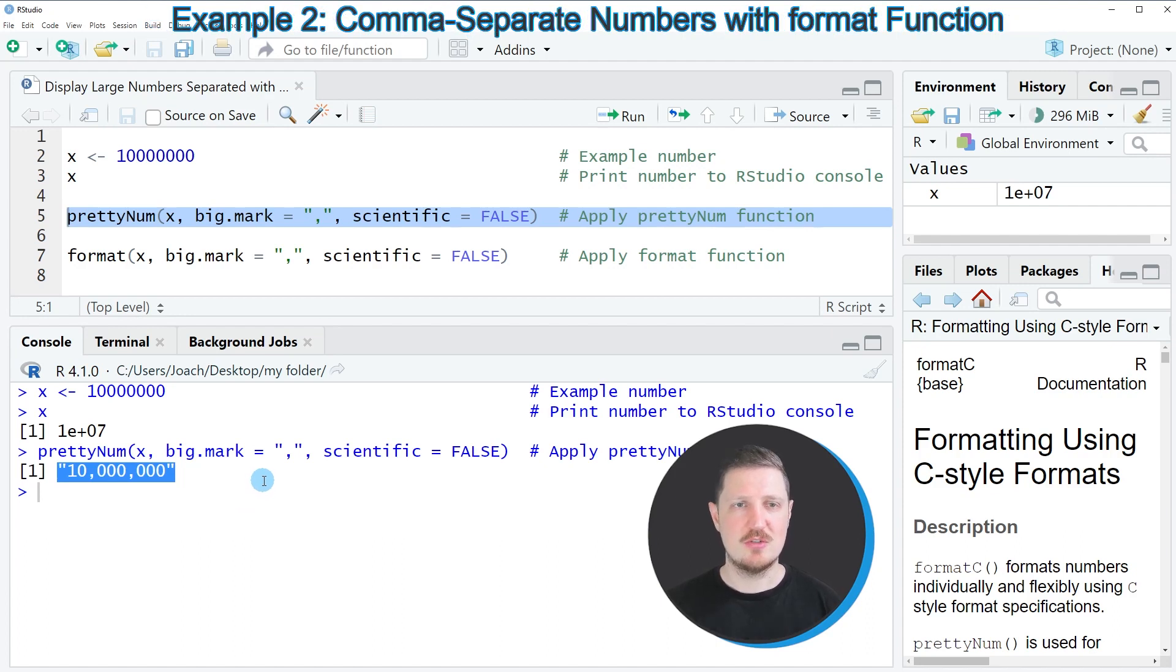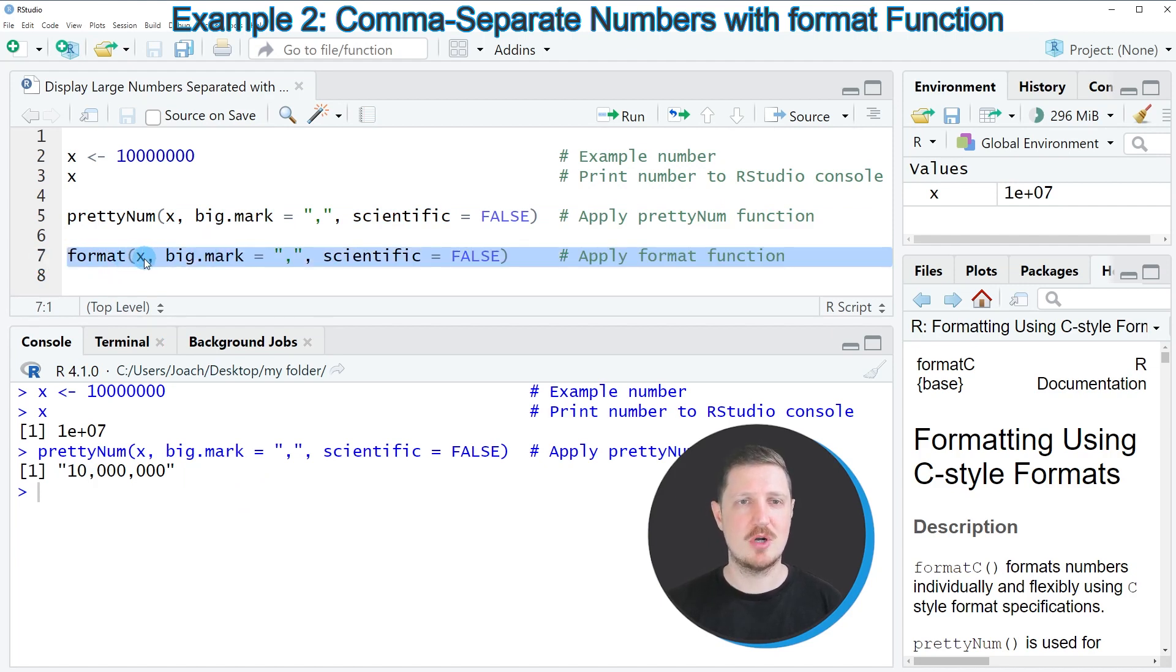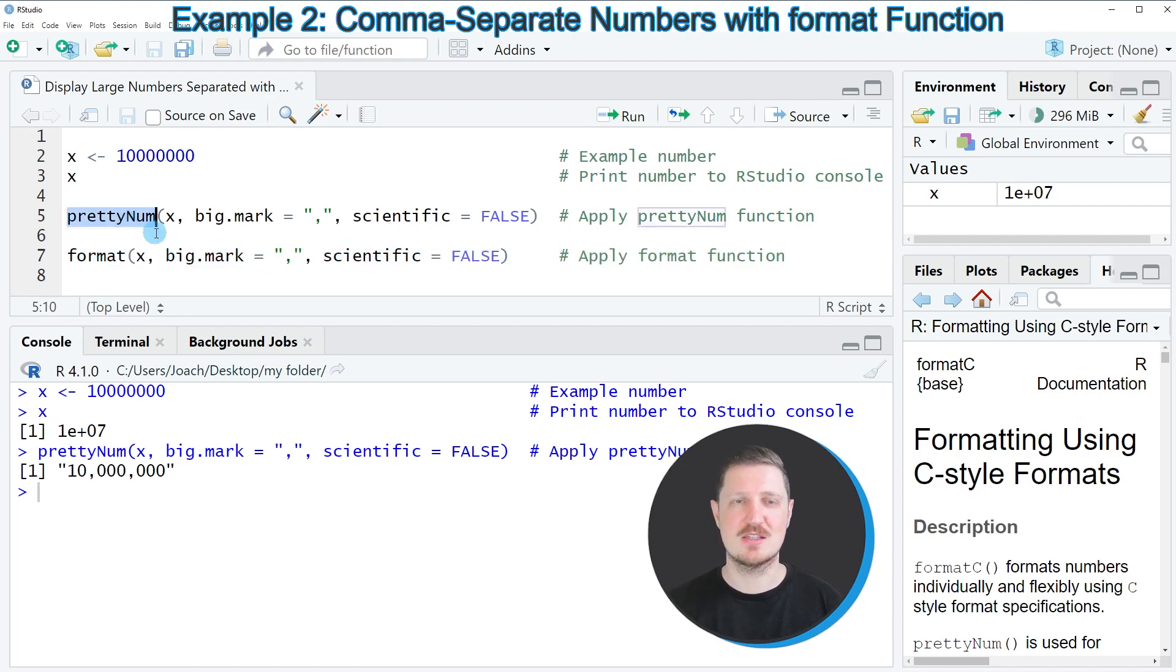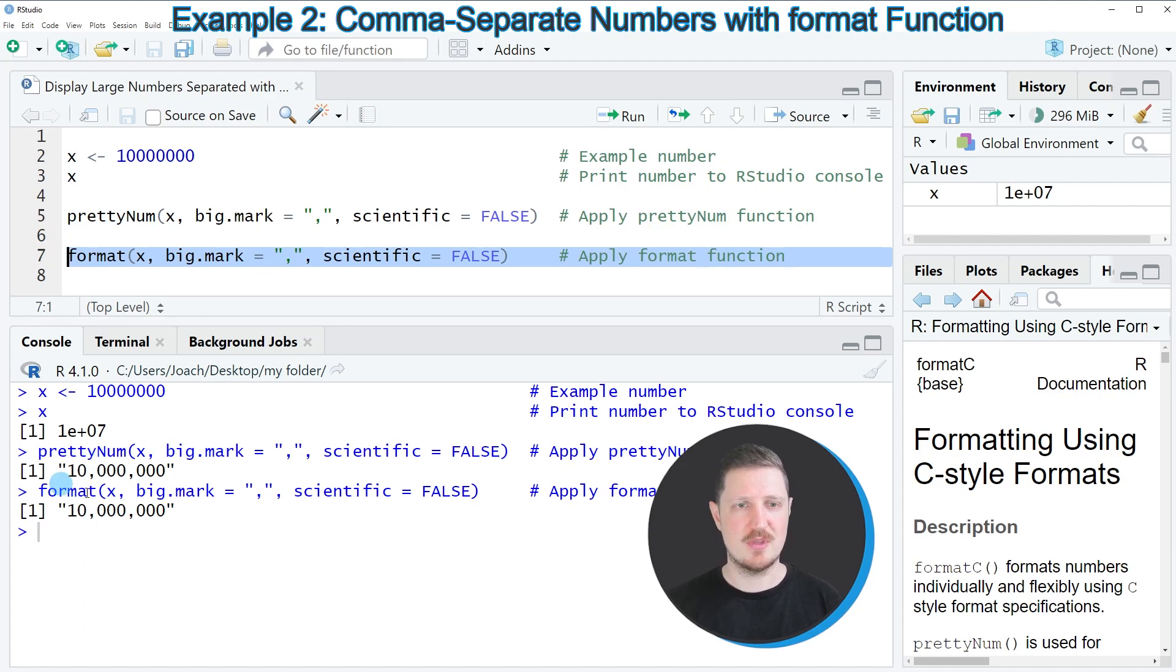Alternatively to the prettyNum function, we can also use the format function as you can see in line 7 of the code. Within the format function, we would have to specify exactly the same input as in the prettyNum function. If you run line 7 of the code, the same output is returned. However, this time we have used the format function.